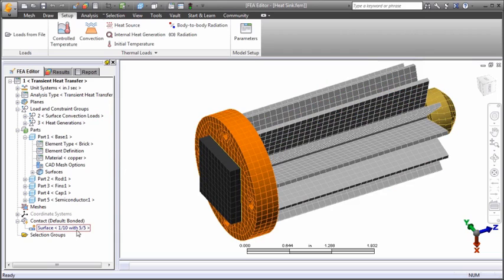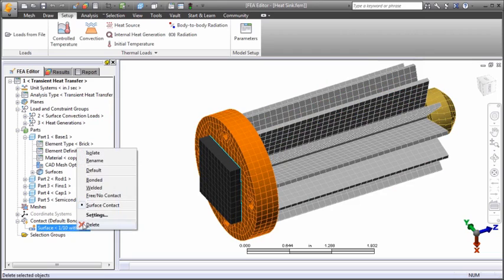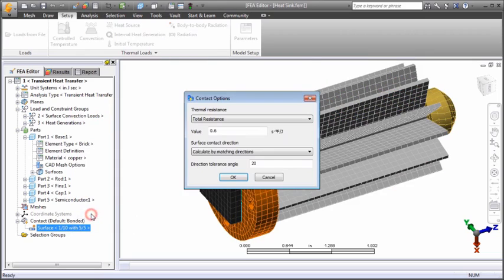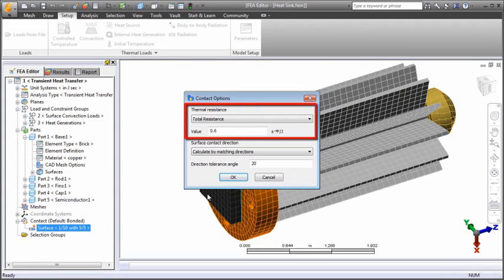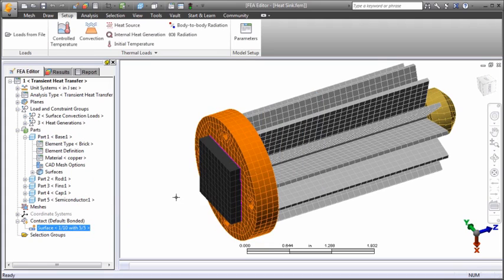Surface contact has been defined between the semiconductor and the heat sink base and a total contact resistance of 0.6 degrees per watt is included. Contact resistance is necessary for determining realistic temperature differentials across part boundaries.